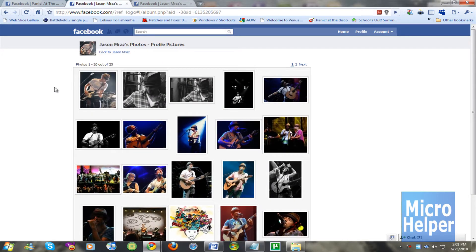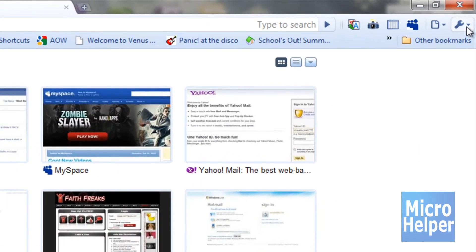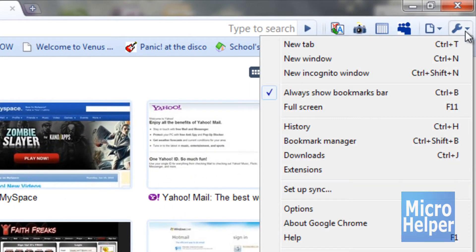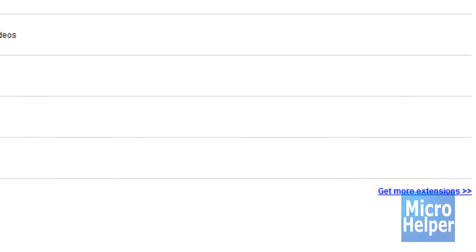This is only for Google Chrome, so I suggest getting Google Chrome at googlechrome.com. Get that web browser. Once you have it, you're going to have to click on the wrench up at the top right and click on Extensions. Once you click on Extensions, click on 'Get more extensions' at the bottom right of the page.